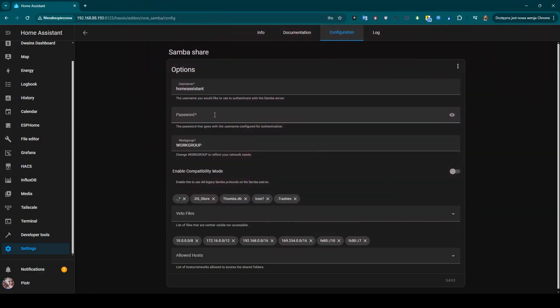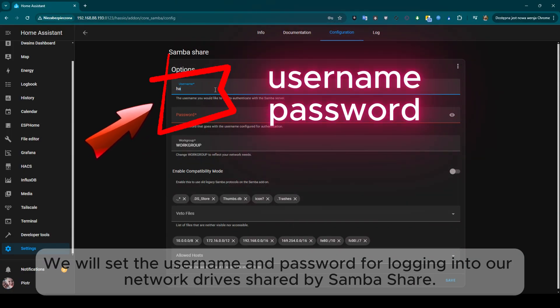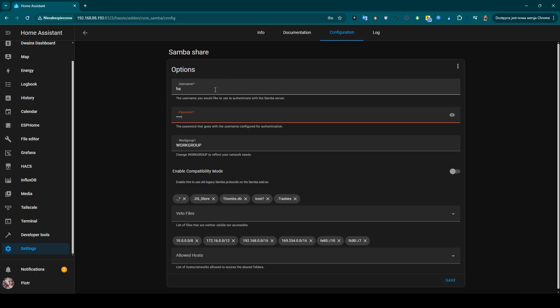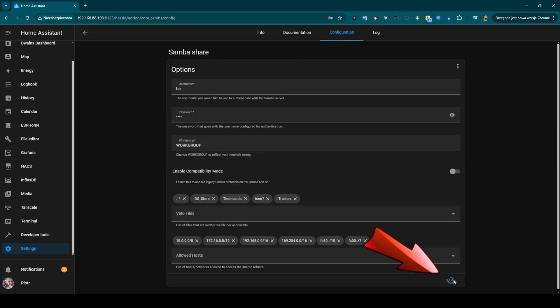Configuration. We will set the username and password for logging into our network drives shared by SambaShare. We leave the remaining options unchanged and click save.